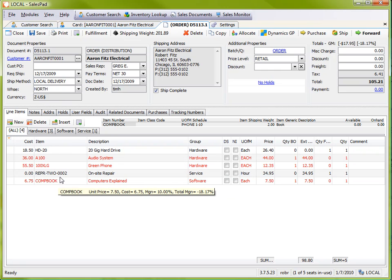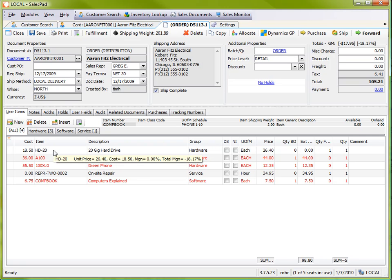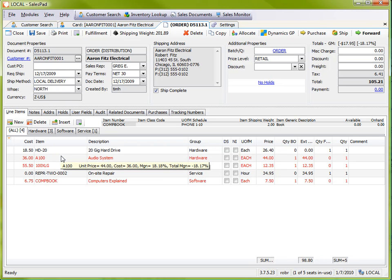But this is a great way to group items to make them easier to manage on a sales order. Thanks for watching this video and this is Rob.